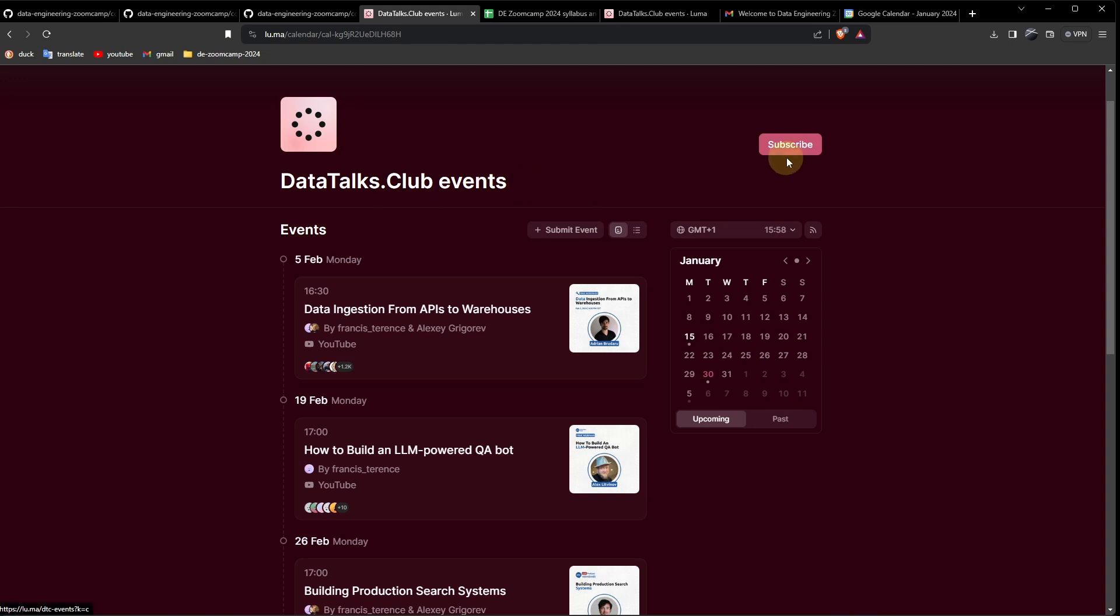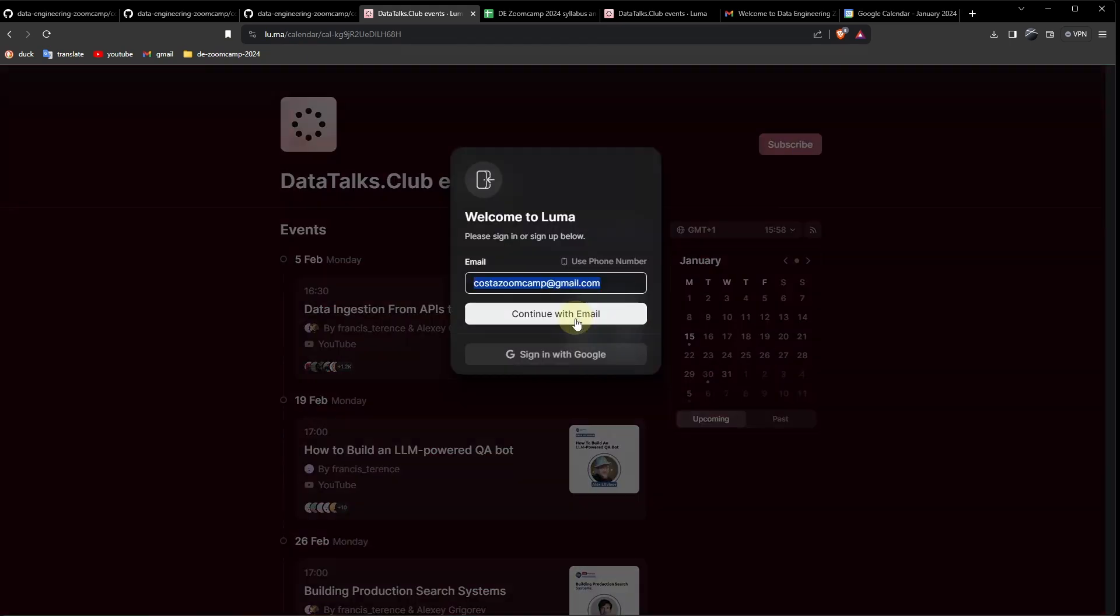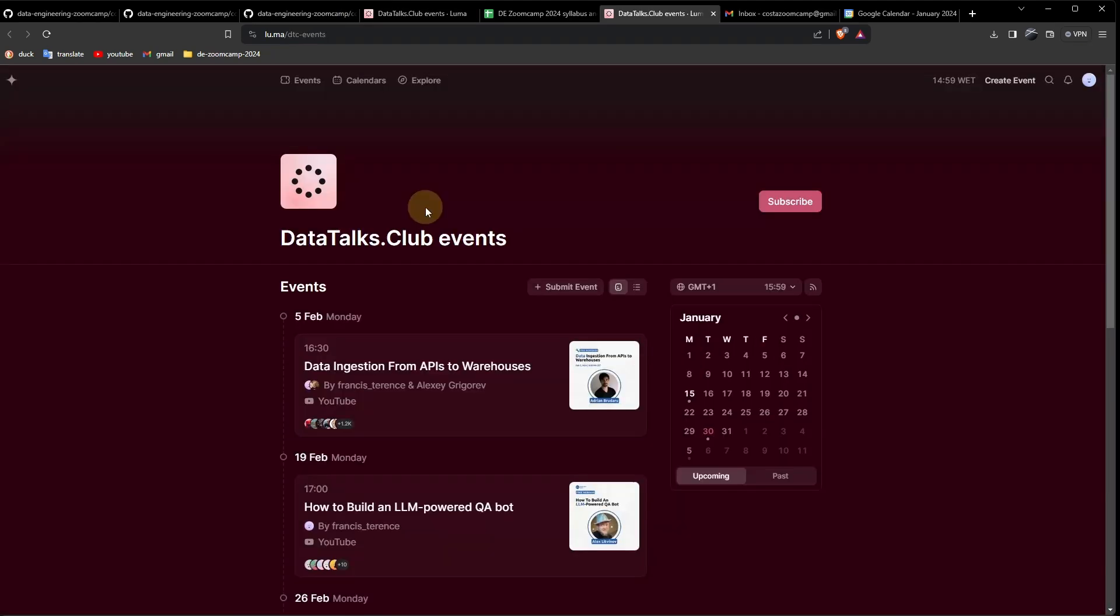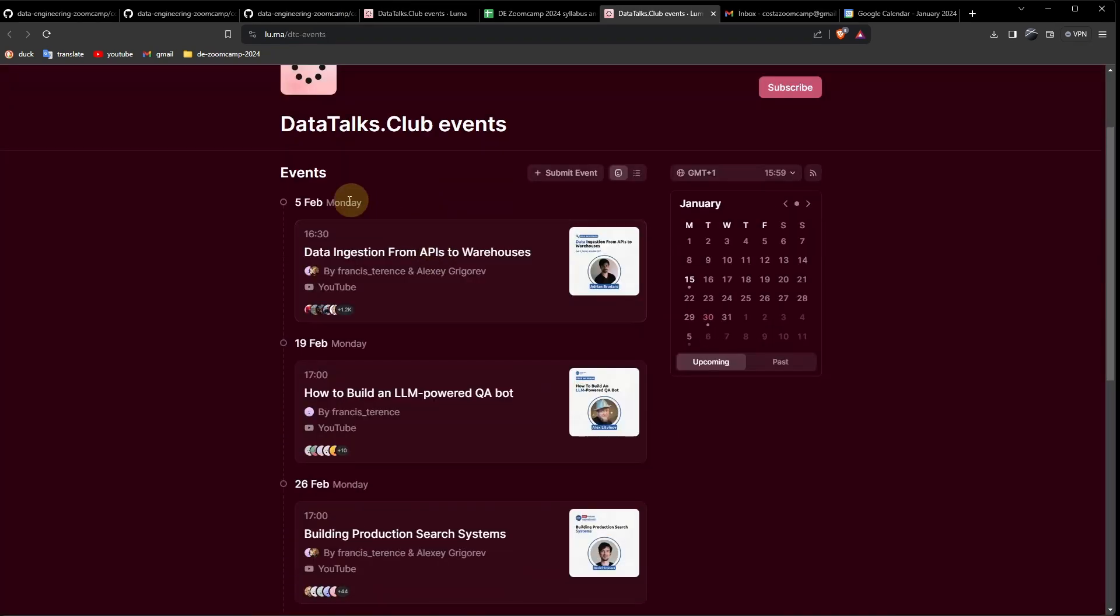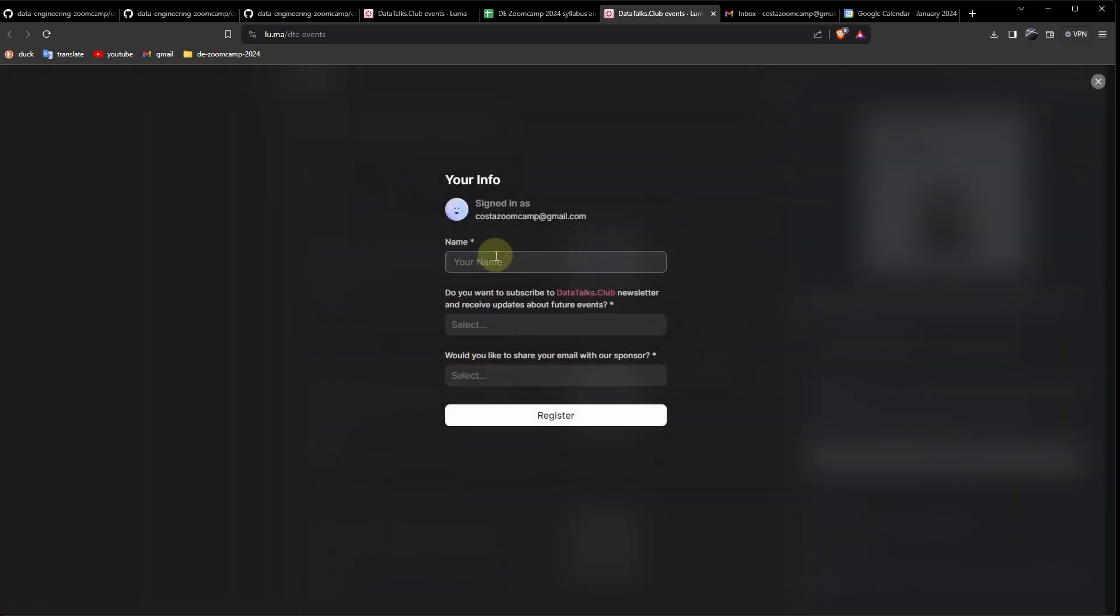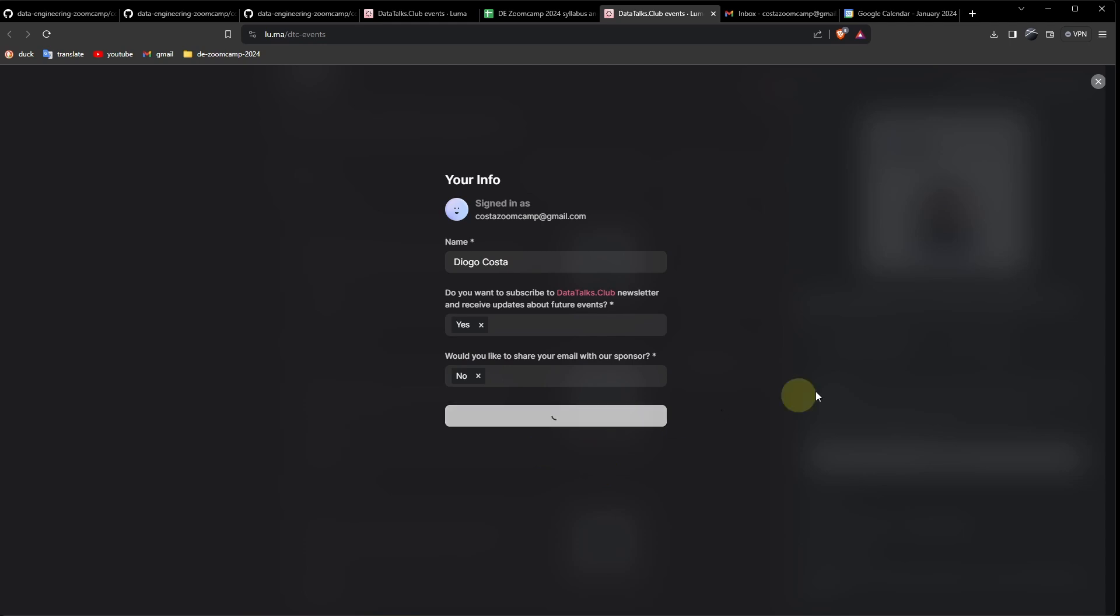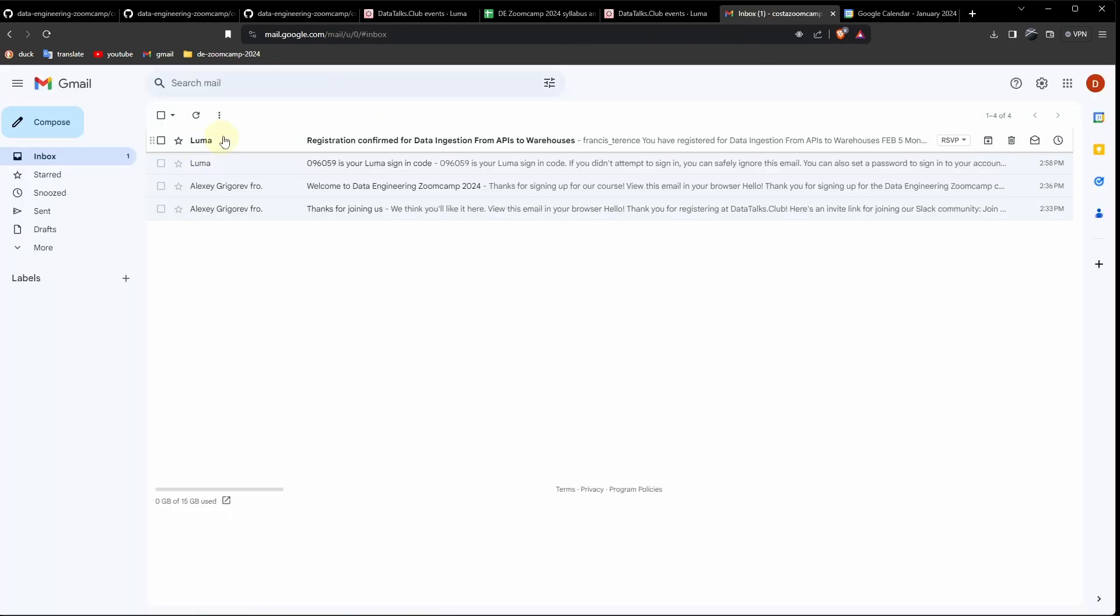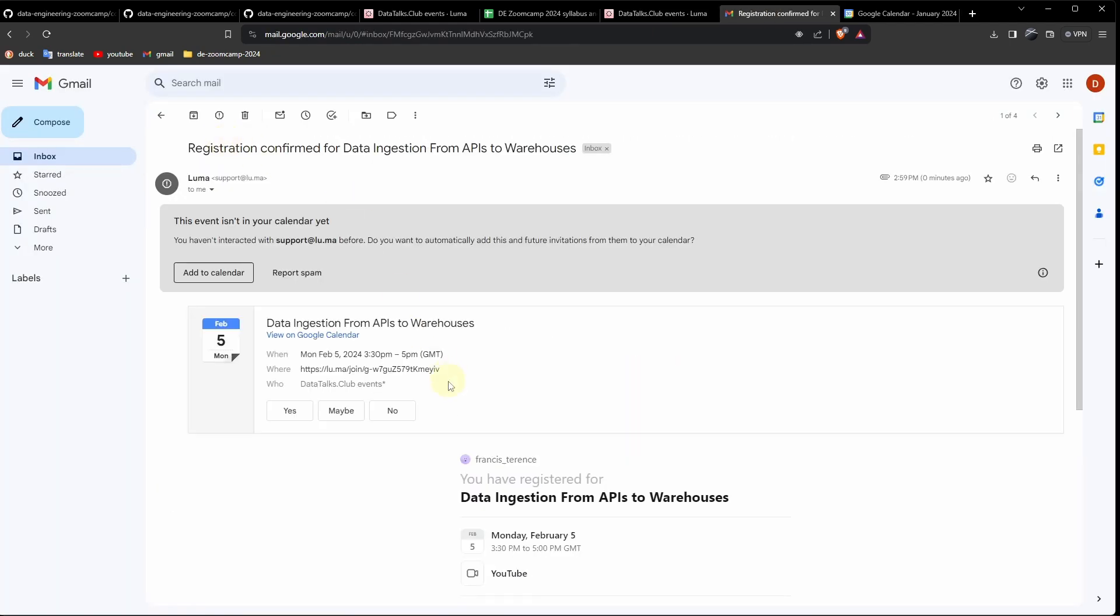And then you can subscribe to this and register in the events. Let's subscribe. Continue with email. Enter the code. Then, for example, open the first one again. And you can register. Subscribe to the newsletter. Register. And this way, you will receive the events in the calendar.